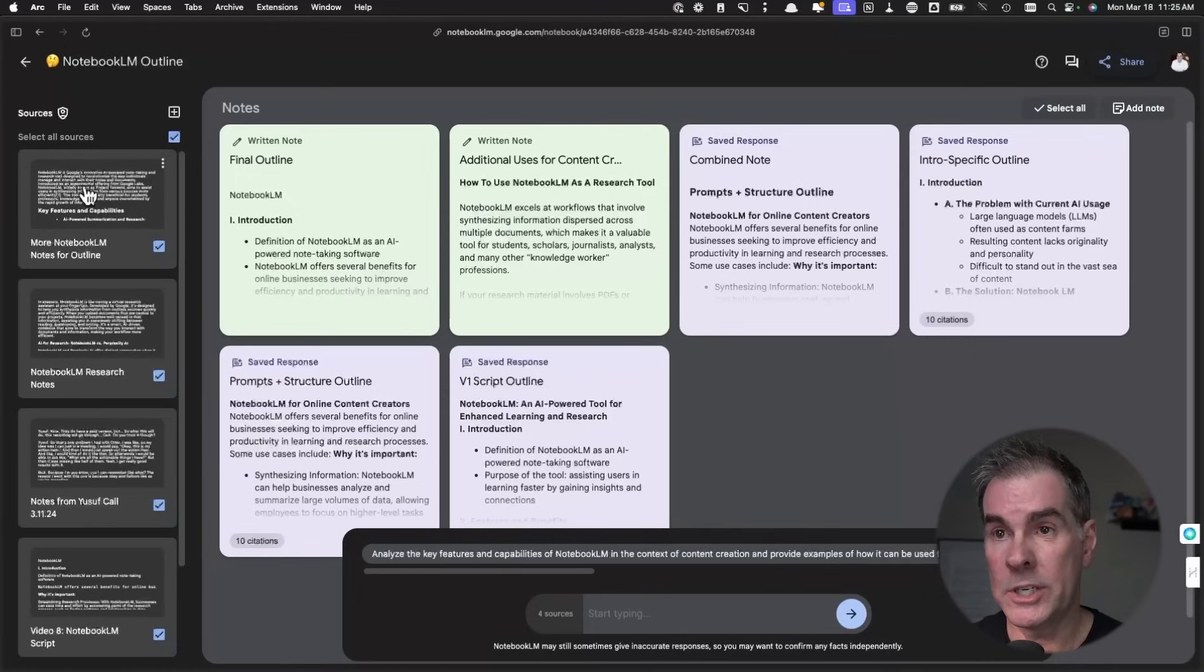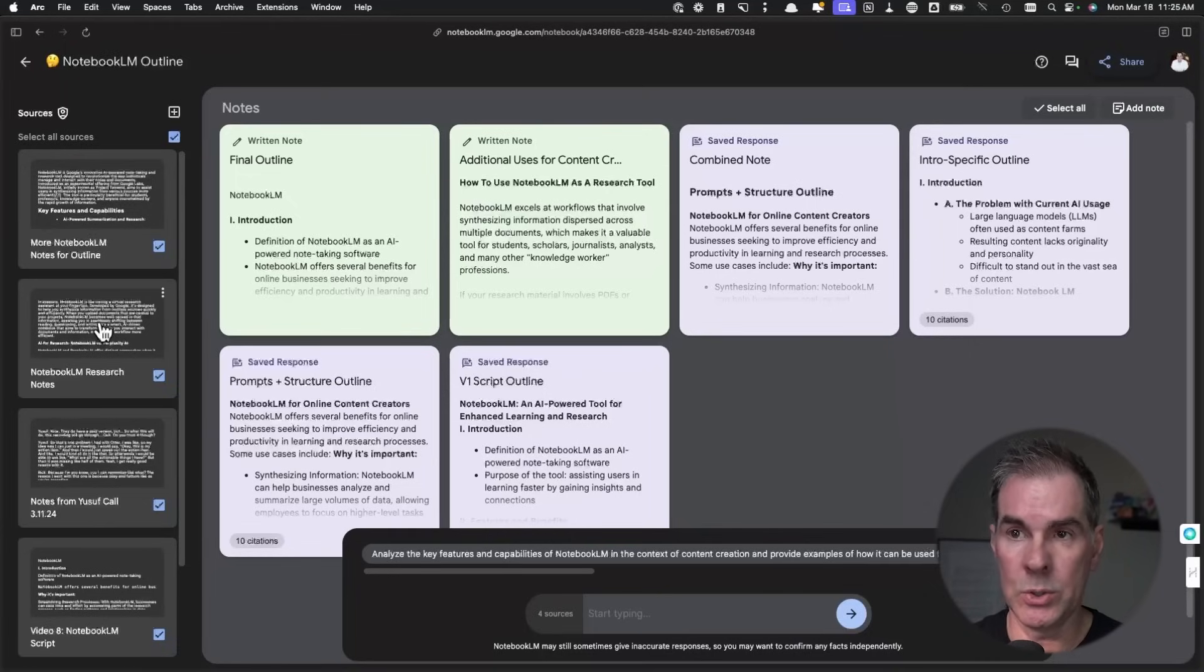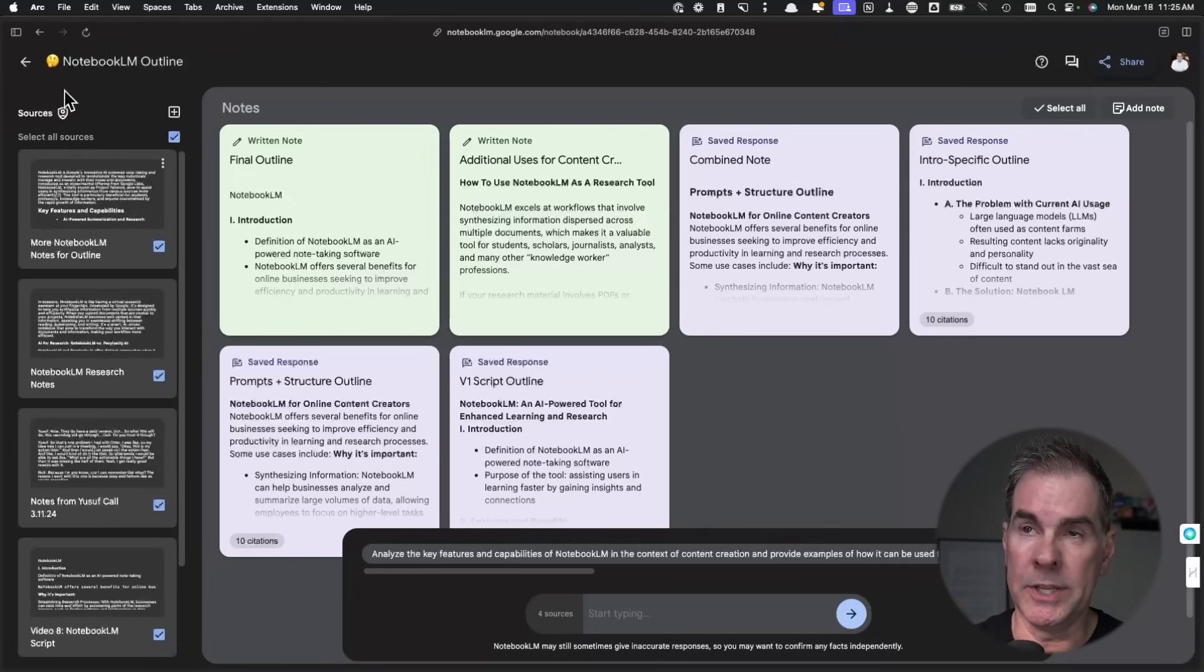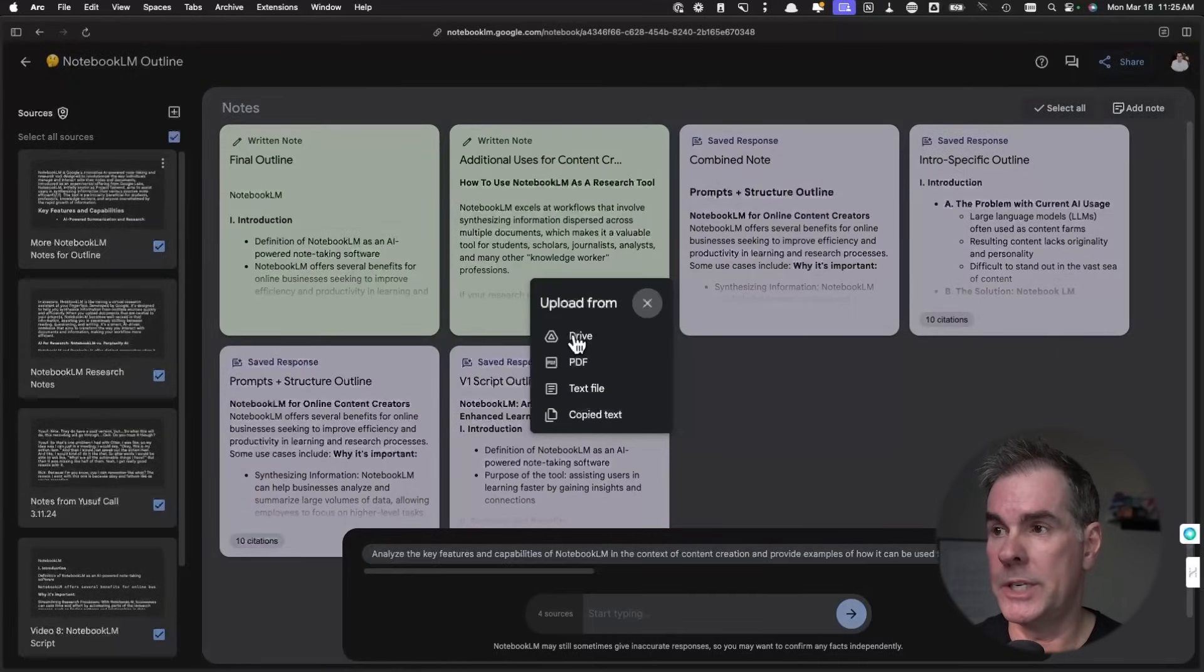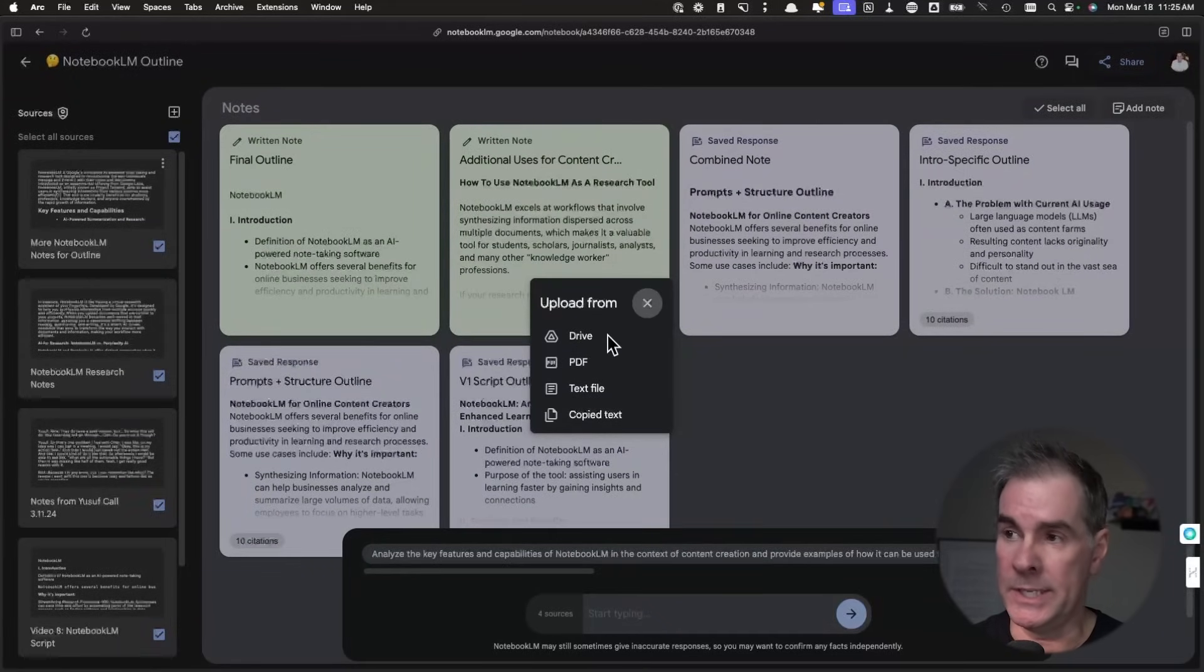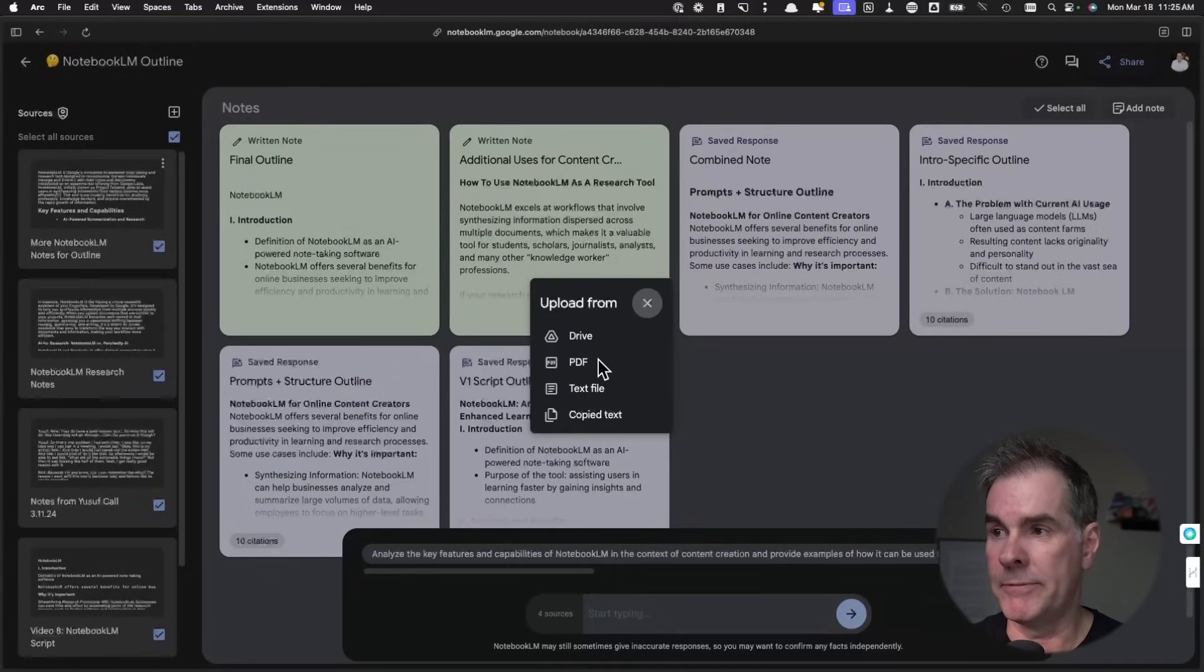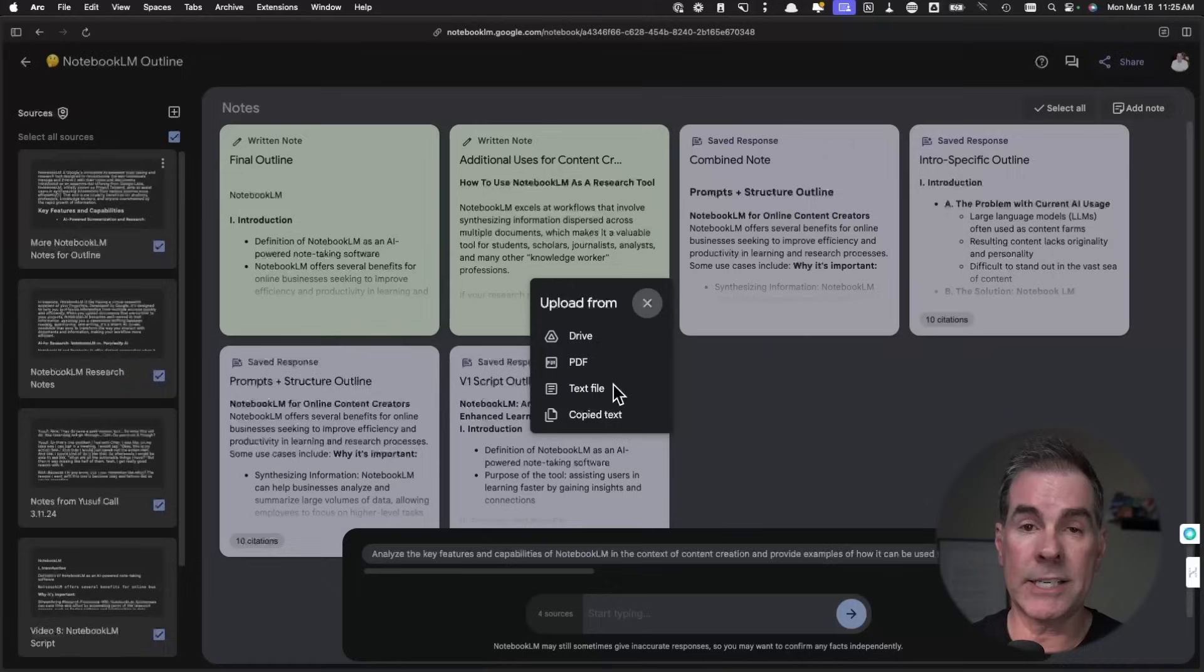I took a bunch of notes in Google Docs and I uploaded them. So I can just come up here to the plus button and then I can upload, as you can see here, from Google Drive, from PDFs, text files, or copy and paste text.